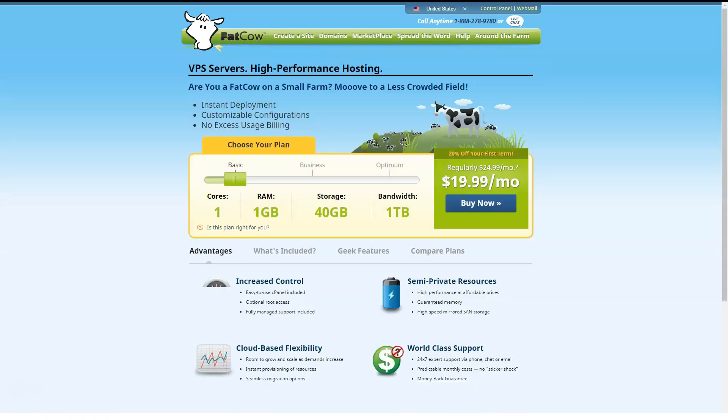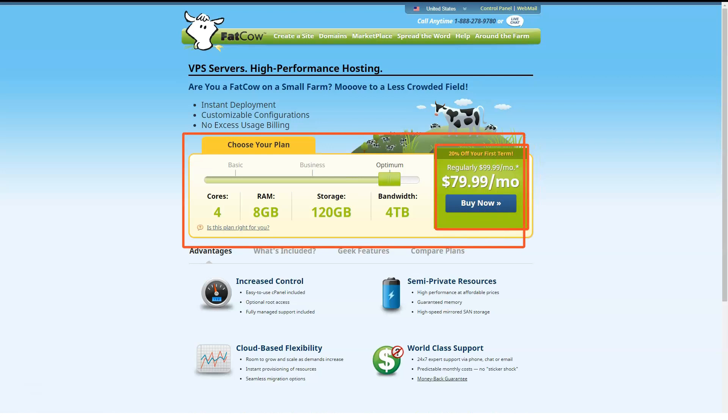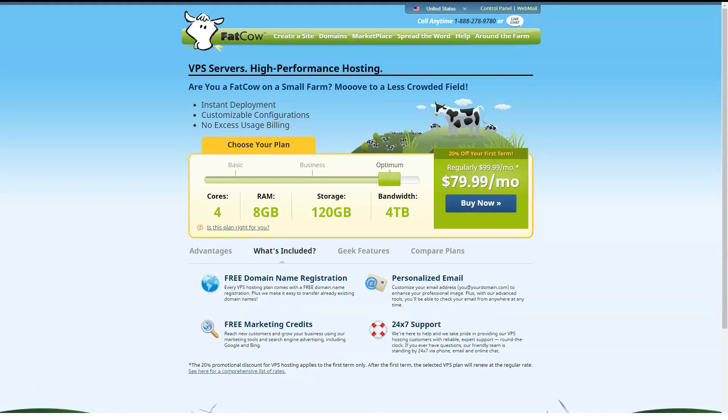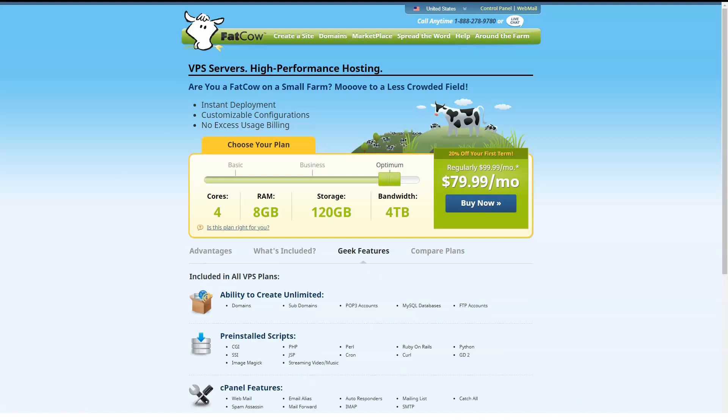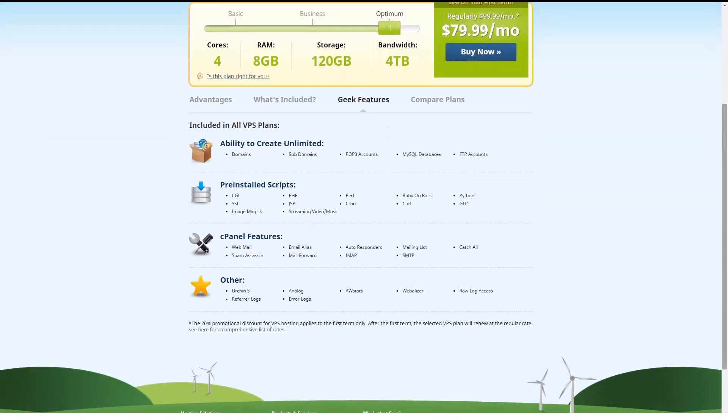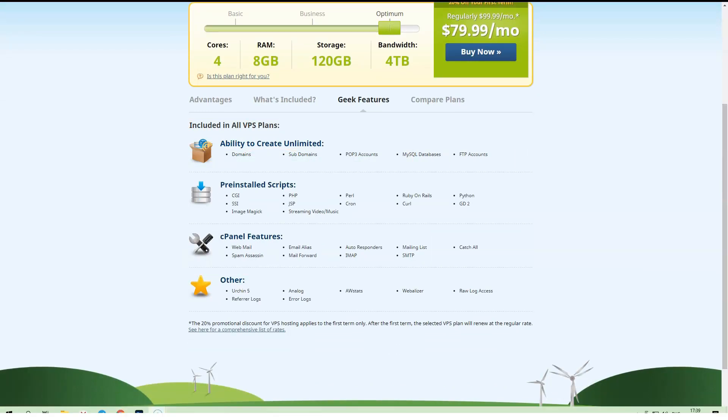Next on the ladder is Business, which boasts two CPU cores, 4GB of RAM, 90GB of storage and 3TB of monthly data transfers. Top-tier Optimum offers two CPU cores, 8GB of RAM, 120GB of storage and 4TB of monthly data transfers. All VPS servers run on a Linux operating system.